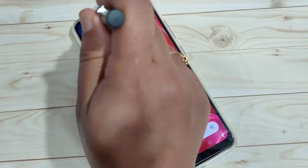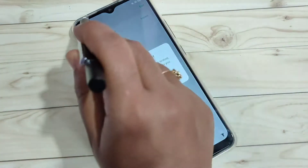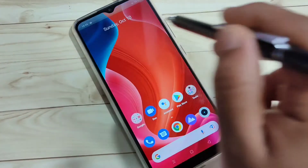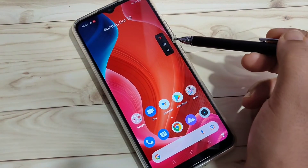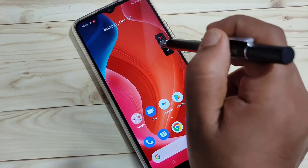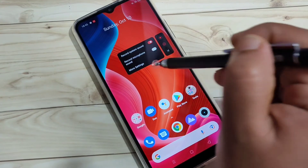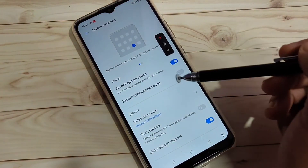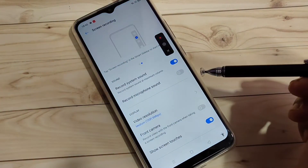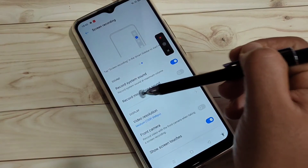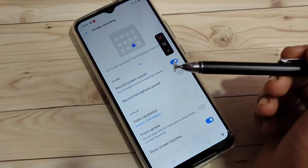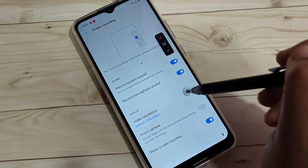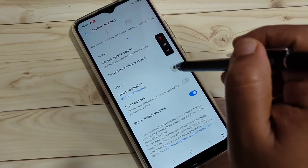To customize recording settings, go back to the notification panel, tap on screen recording, then tap the settings icon, and tap on 'More Settings'. Here you can see all the screen recording options, including turning on microphone sound recording.